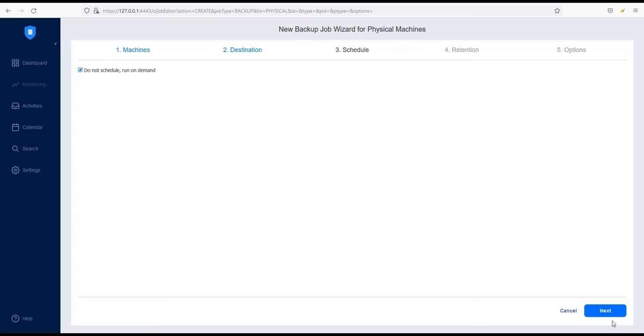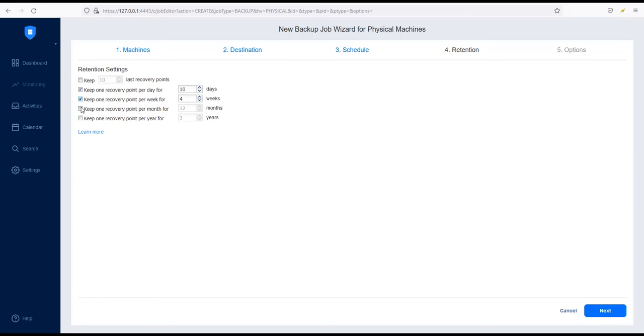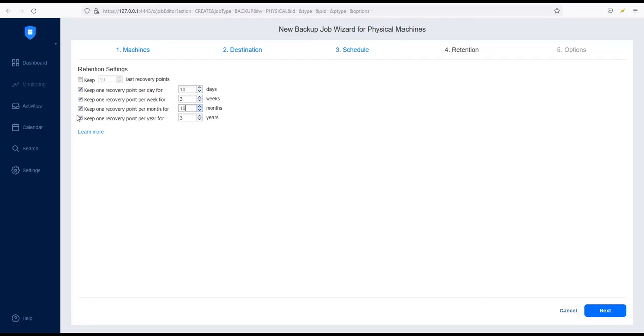Click Next to proceed to the Retention section. Nakivo Backup and Replication creates a recovery point for each physical machine in the backup repository and allows you to store up to 4,000 recovery points. You can choose to either store a specific number of recovery points or follow the grandfather-father-son retention policy. For example, you can keep one recovery point per day for 10 days, one recovery point per week for 3 weeks, and one recovery point per month for 10 months.